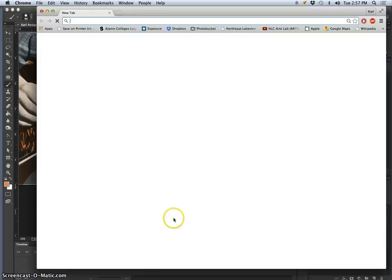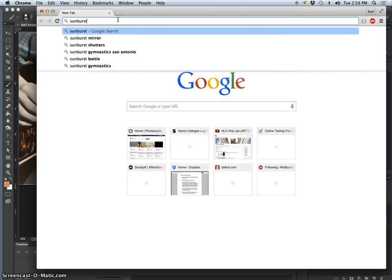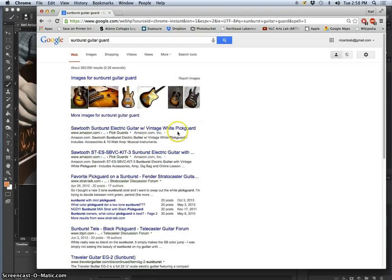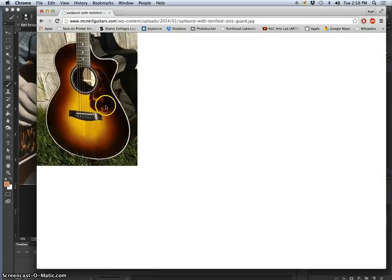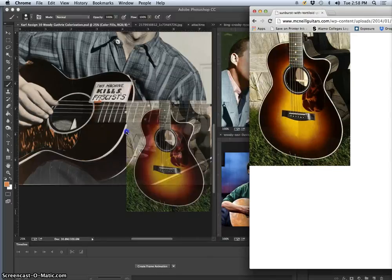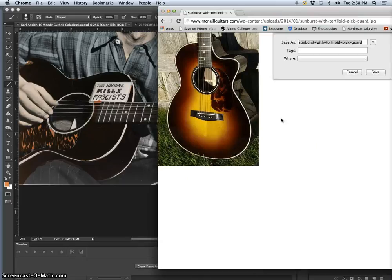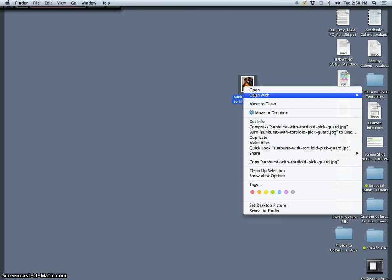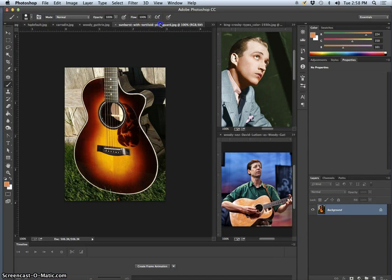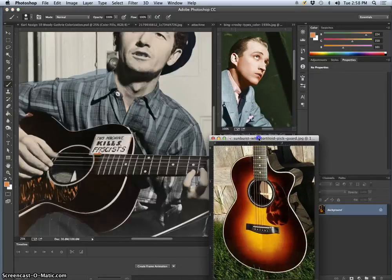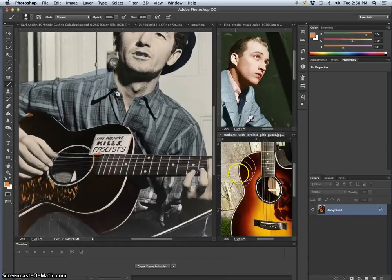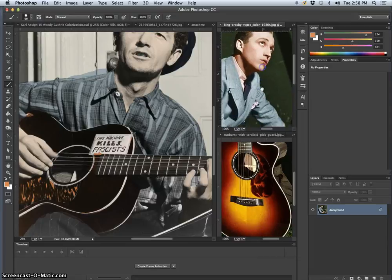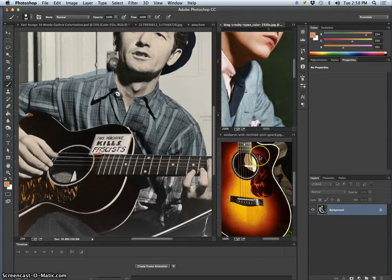Let's see, sometimes you might have to do a specific search. So if I look for a sunburst guitar guard, it helps if you spell it right, but I might get the kind of colors I need to match. So I save that to the desktop first. Then I can open it up in Photoshop, and then I can pull it as one of the references I use. And holding down Spacebar allows you to move between all these references individually. And Command Plus, Command Minus allows you to zoom in and out.